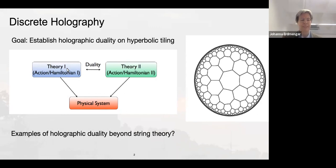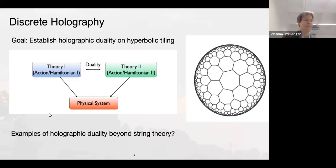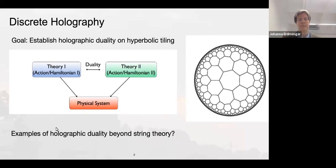If you asked me 10 or 15 years ago, I would have said holography is a direct consequence of string theory. But partially due to the Ryu-Takayanagi formula and subsequent beautiful developments, I changed my mind. I'm now pretty sure the holographic principle plays a role far beyond string theory, and if so, we should find examples of holographic dualities outside string theory. That's the plan here.